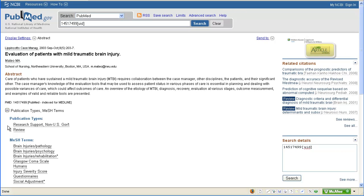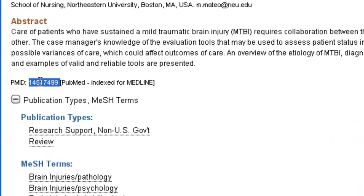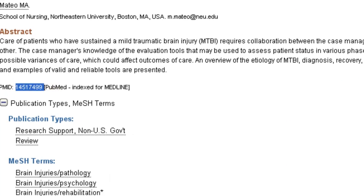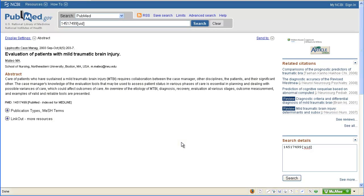We can click the UAB article linker button to see what full-text options are available through the library. If you don't see the article linker button, you can copy the unique number for the article — the PMID number — and paste it into a PubMed search box on the library's homepage. This allows PubMed to recognize you as a UAB user and will cause the article linker button to appear.